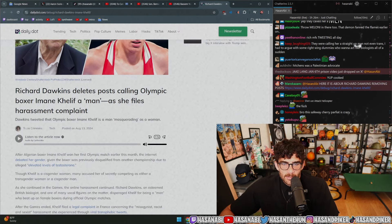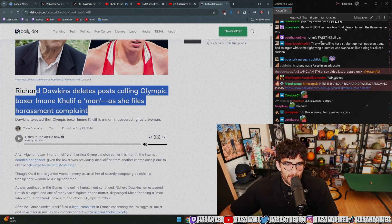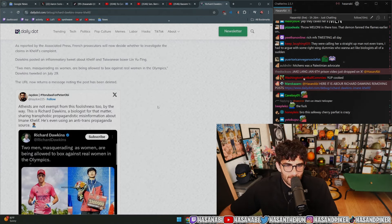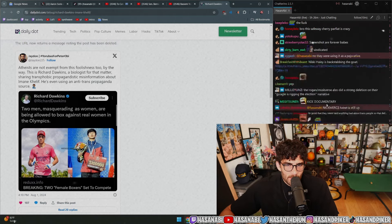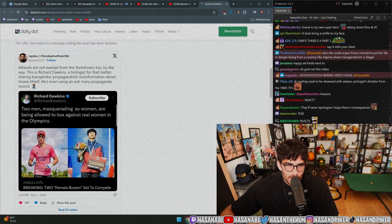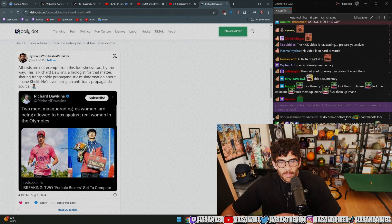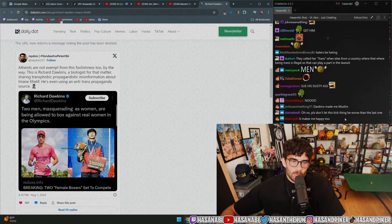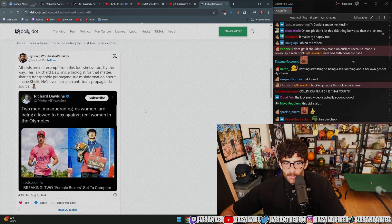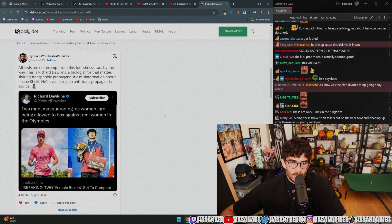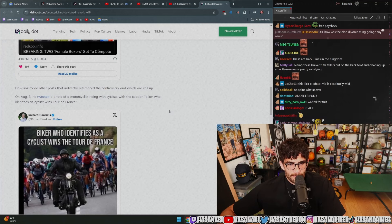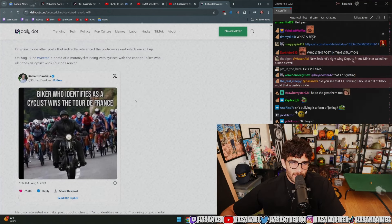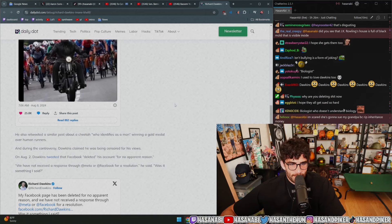Richard Dawkins deletes post calling Olympic boxer Iman Khalif a man as she files harassment complaint. Atheists are not exempt from this foolishness too, by the way. This is Richard Dawkins, a biologist for that matter, sharing transphobic propagandistic misinformation about Iman Khalif. He's even using anti-trans propaganda: 'two men masquerading as women are being allowed to box against real women in the Olympics.' 'Biker identifies as cyclist, wins Tour de France.'